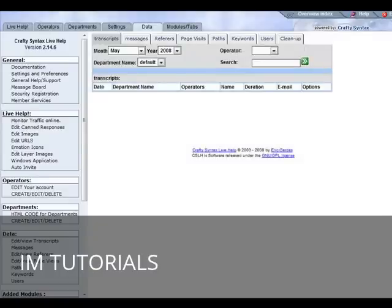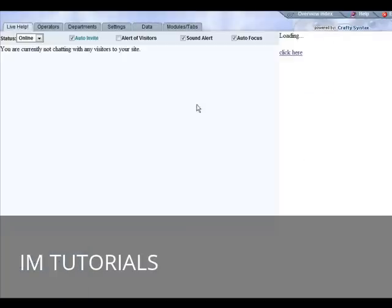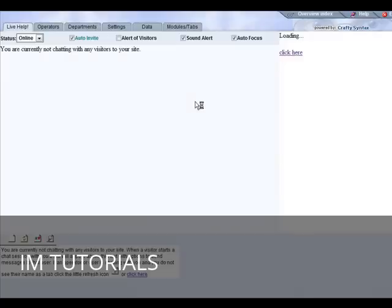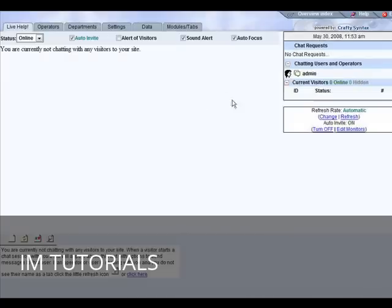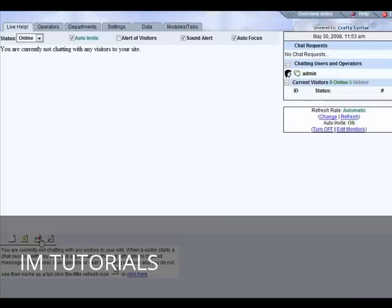If we go over to live help over on the left here, this is where you would see who's on your site and so on. You can also play games down here if you have it turned on while you're waiting for people, and this is where your notifications will take place as well.